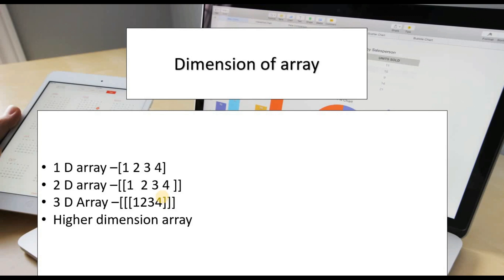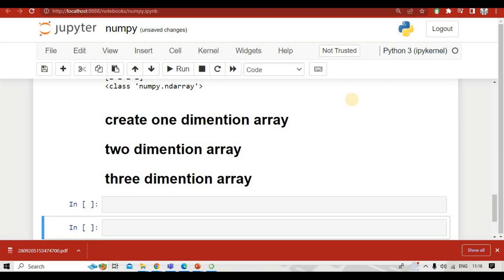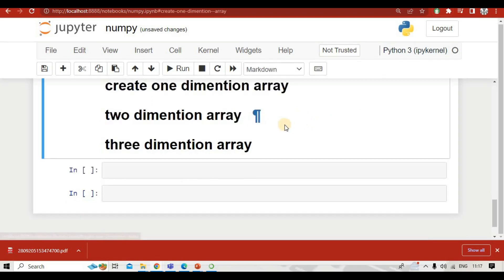We will understand about dimensions of arrays in NumPy. We can have a one-dimension array, a two-dimension array, a three-dimension array, and even higher-dimension arrays in NumPy. Now let's go to our Jupyter Notebook and see how we will create these.